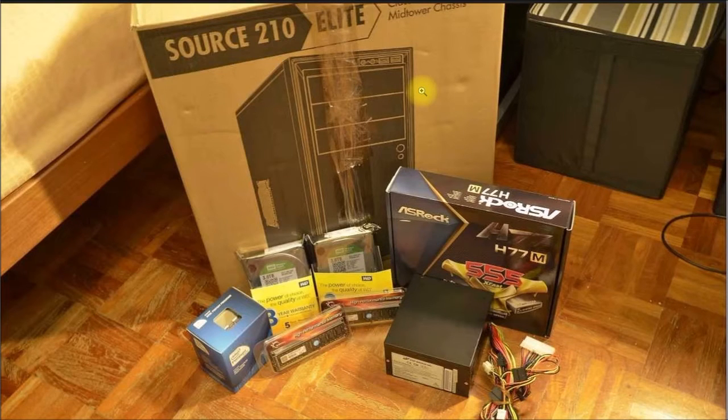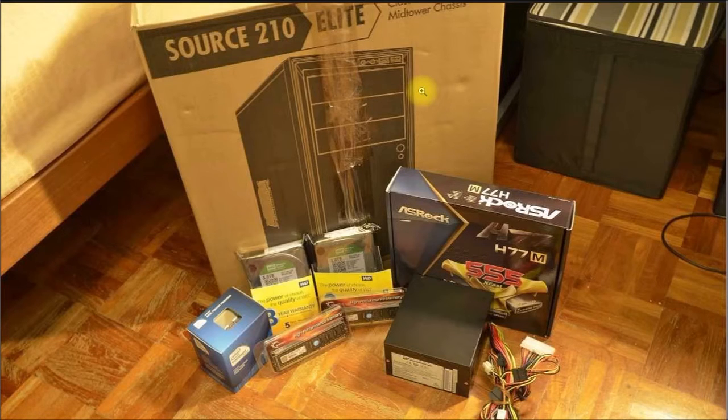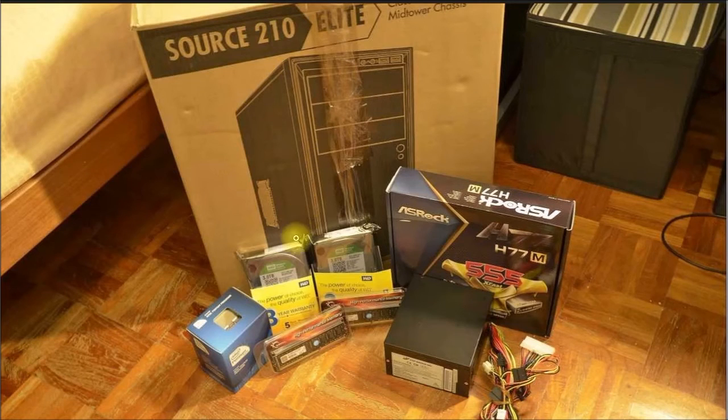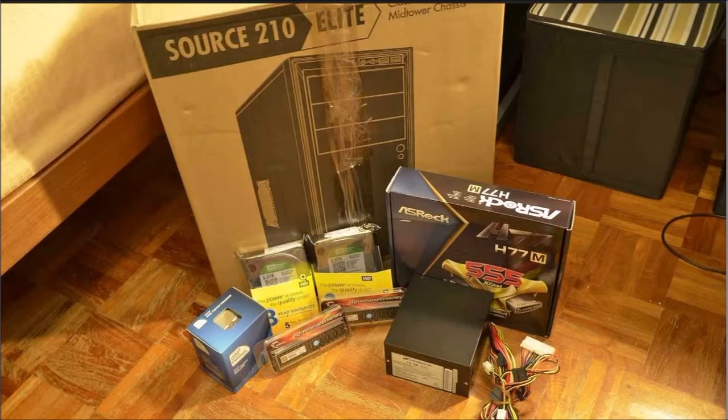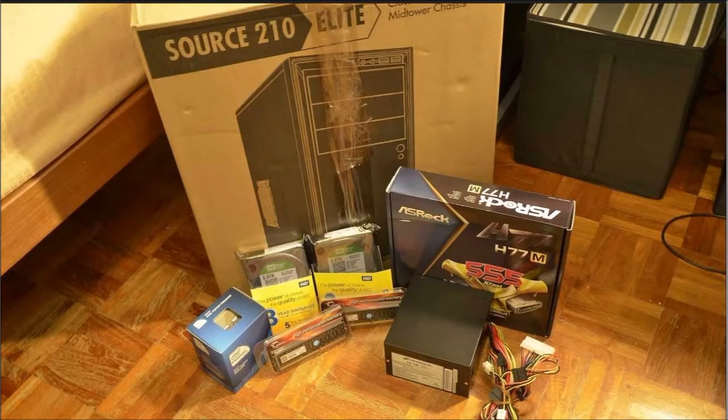But I think the more correct picture, at least for these commercial NAS units, is imagine taking an old laptop, cutting the display off and putting that in a chassis with a bunch of hard drives. So let me look at why I think that's more correct.